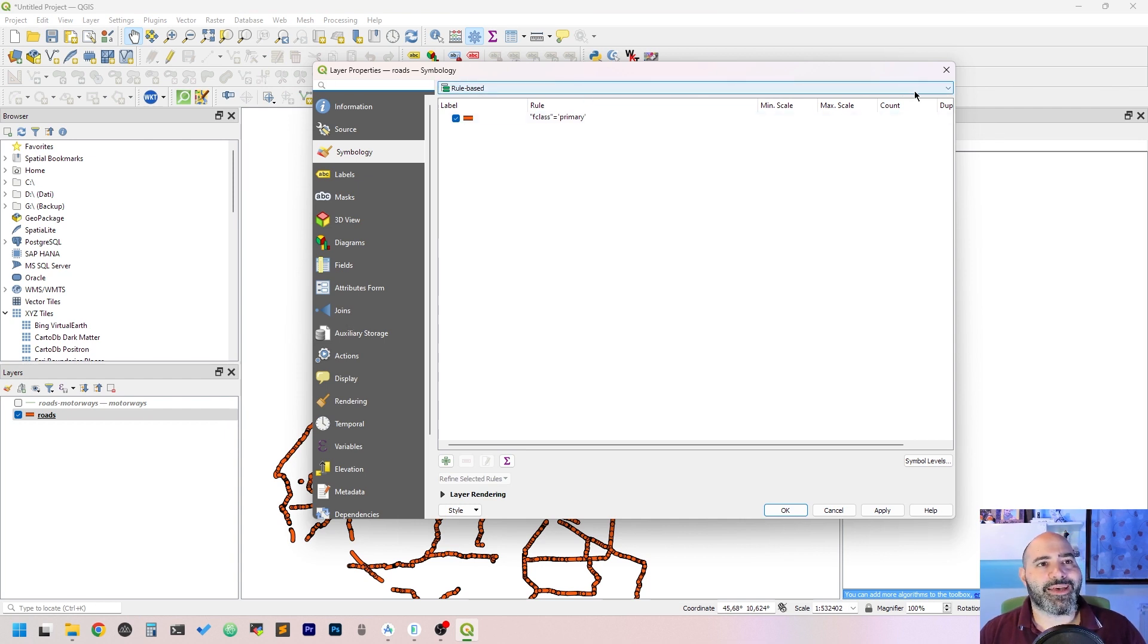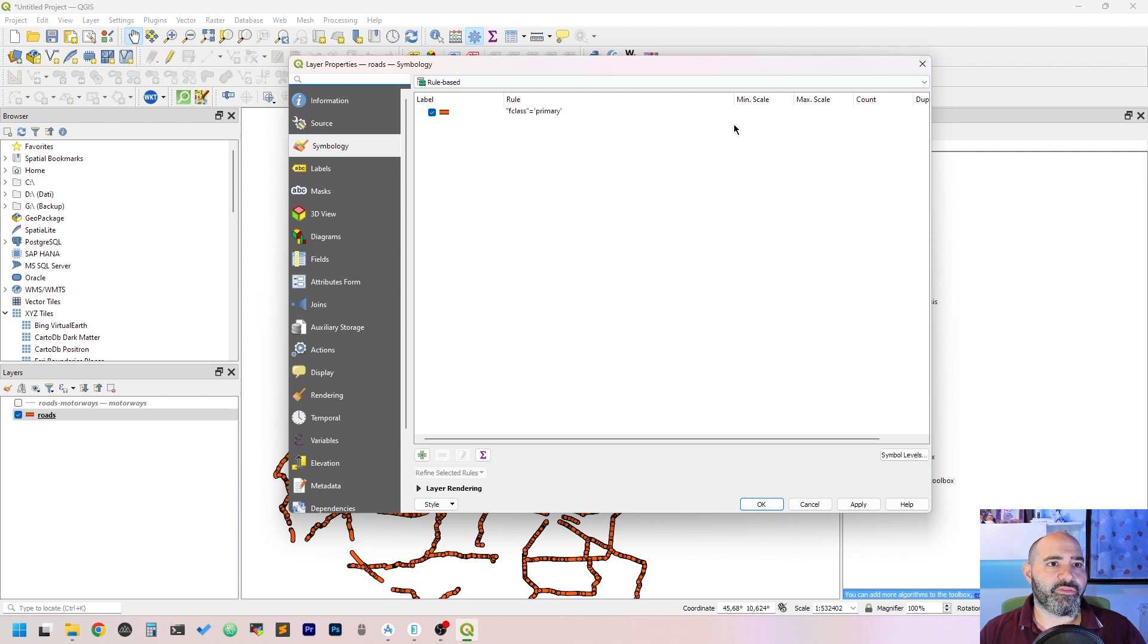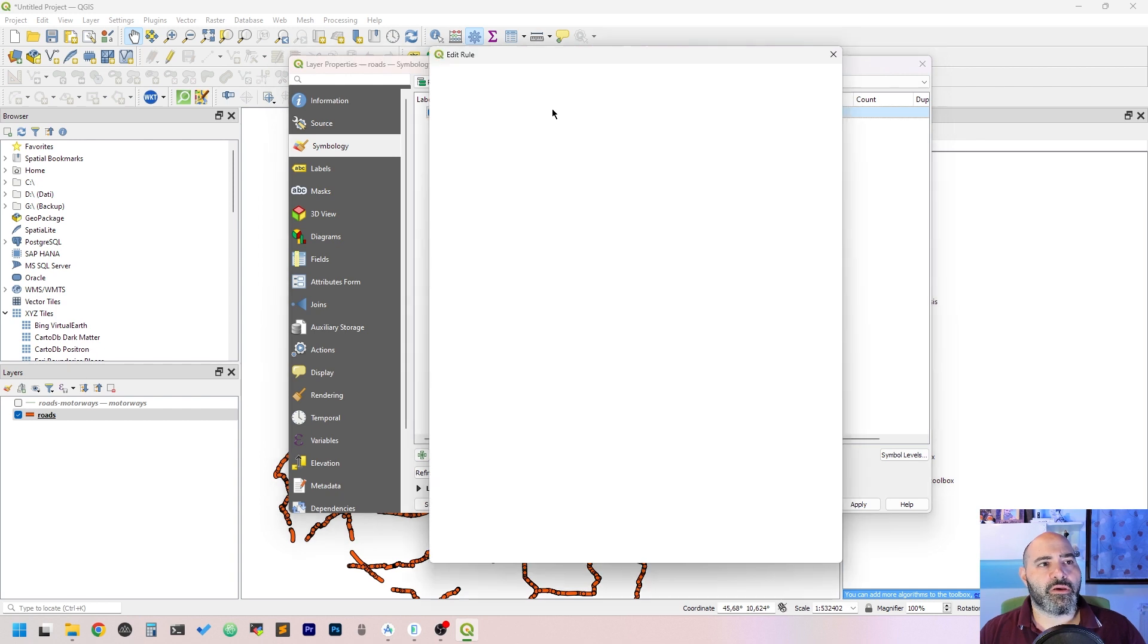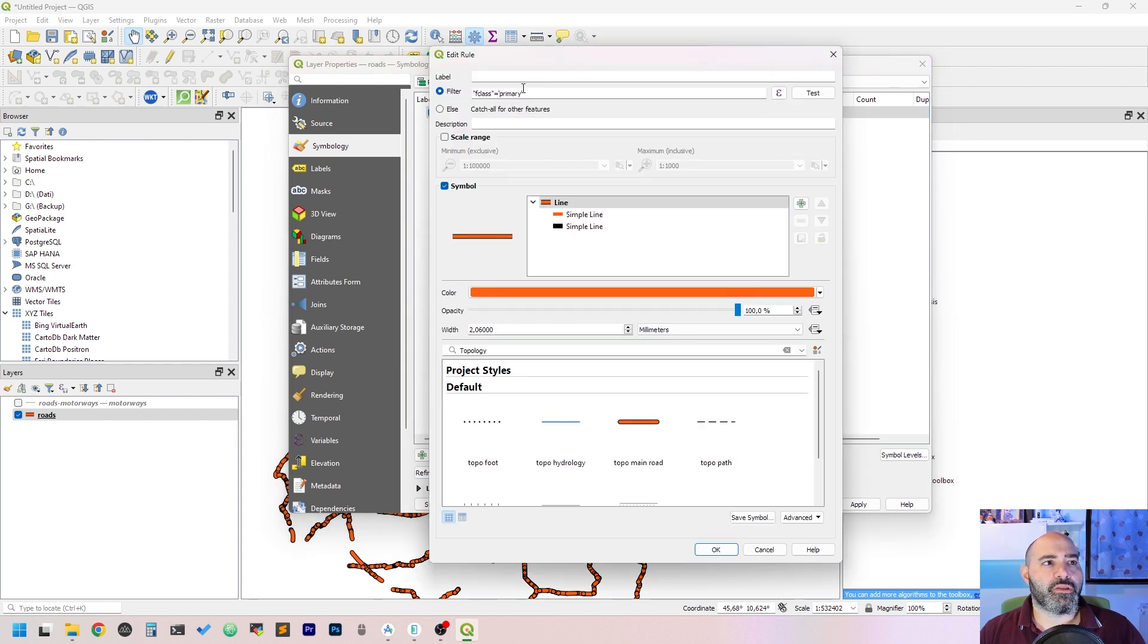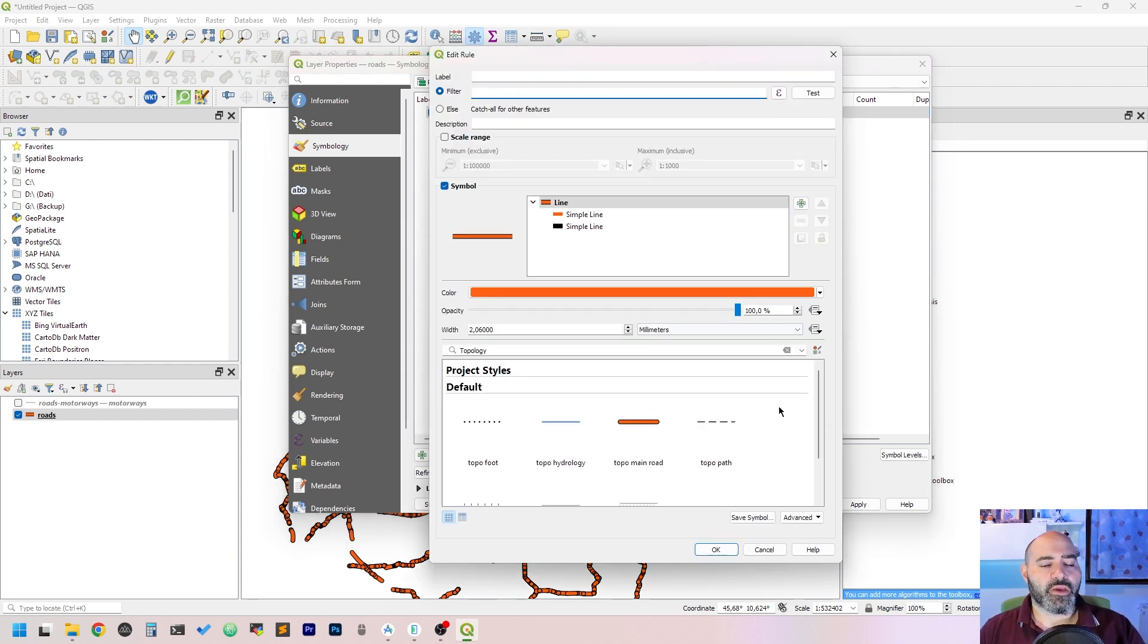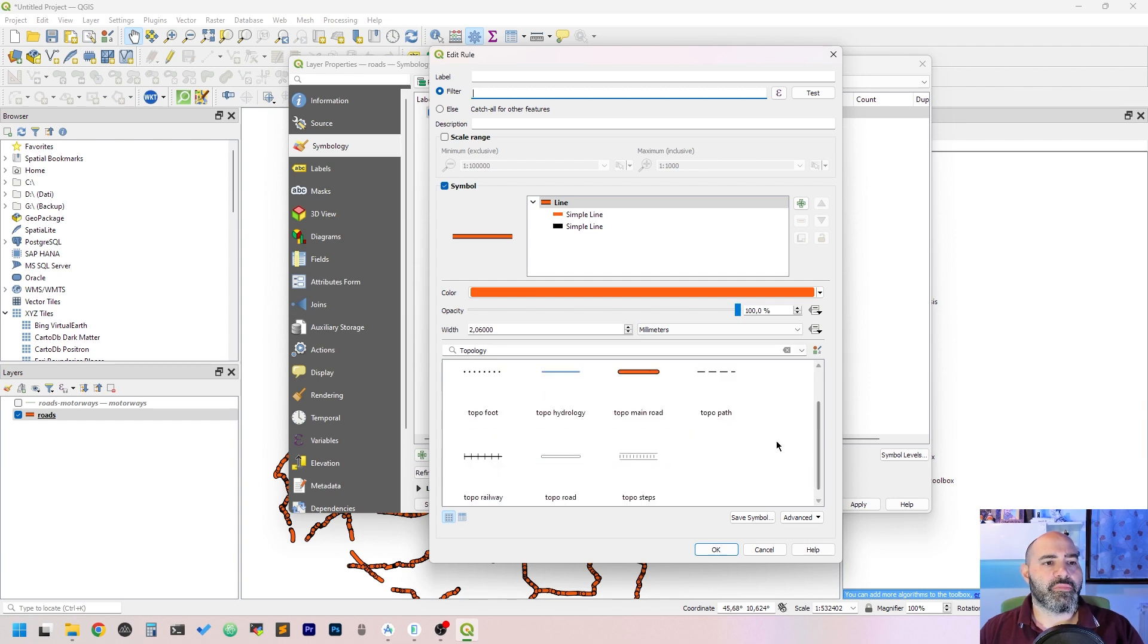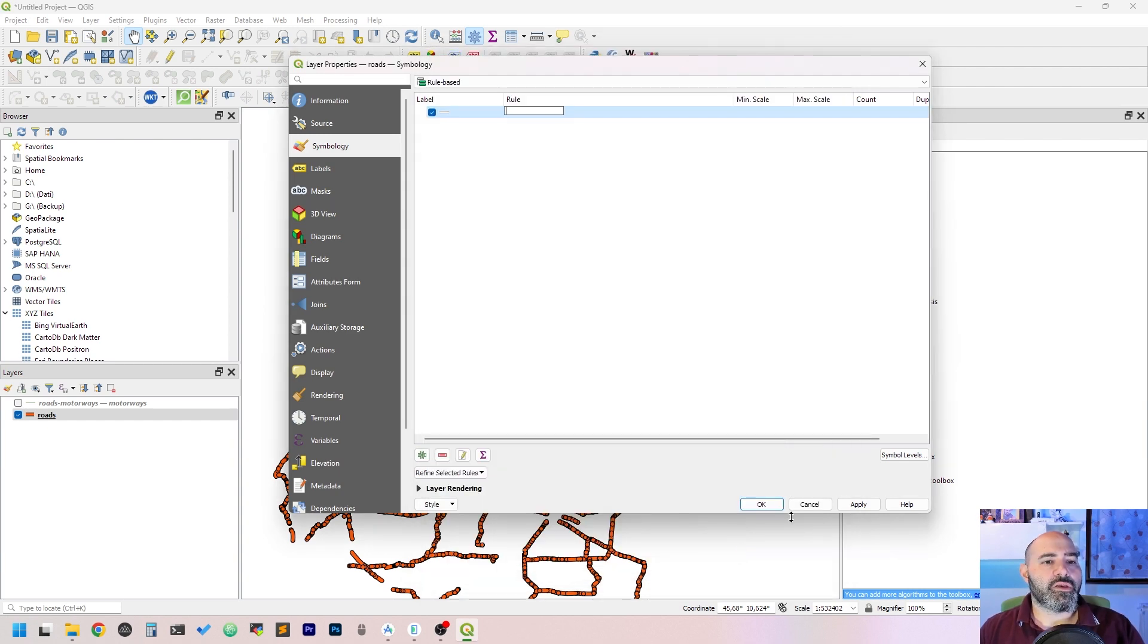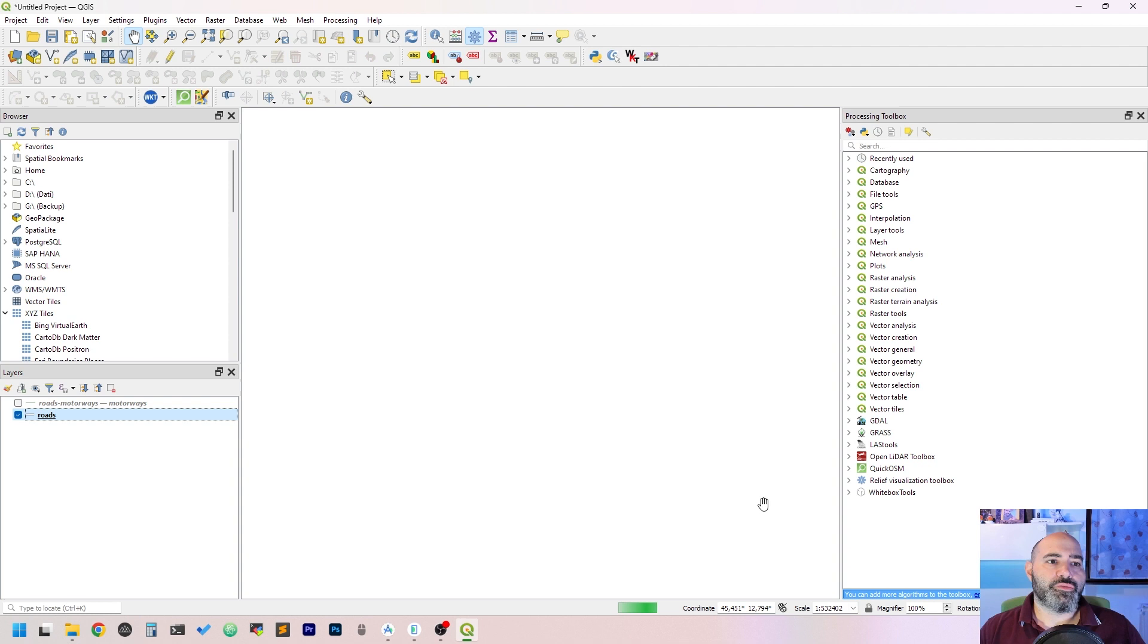Not the best thing to do because everything gets rendered even if it's not visible, because it's done in the symbology. Let's take out all of this.